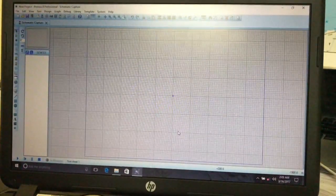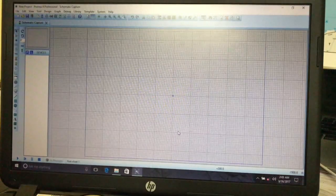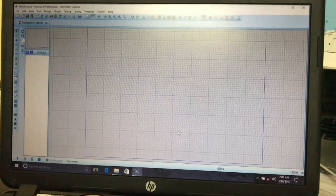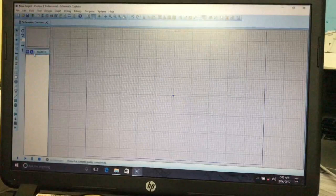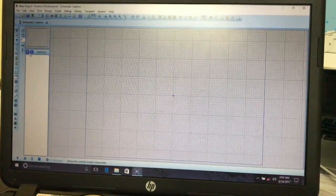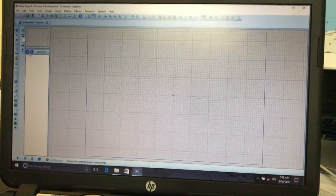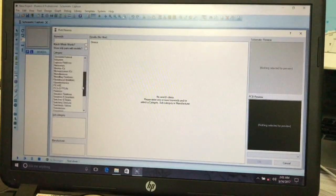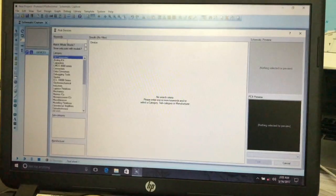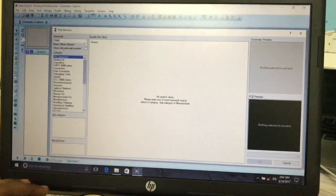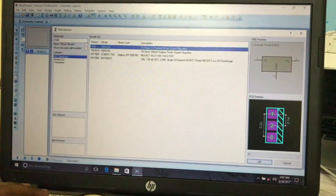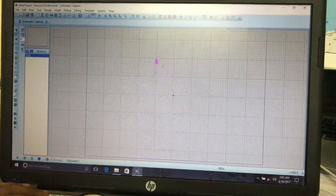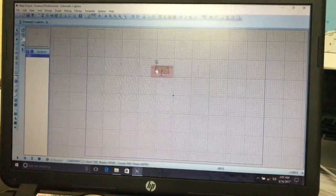Select the component search and type '7905' in the search bar, then press OK. Place the 7905 IC here. The 7905 is a voltage regulator — it converts 12 volts or any higher voltage up to 20 volts into 5 volts. We apply 12 volts here, this is ground, and here we can get the output.